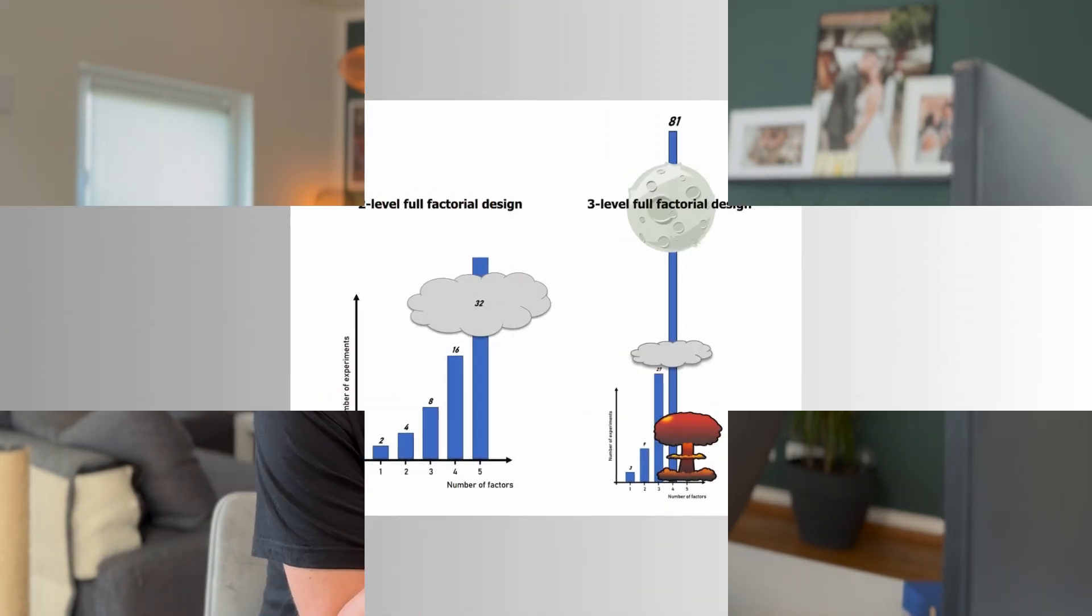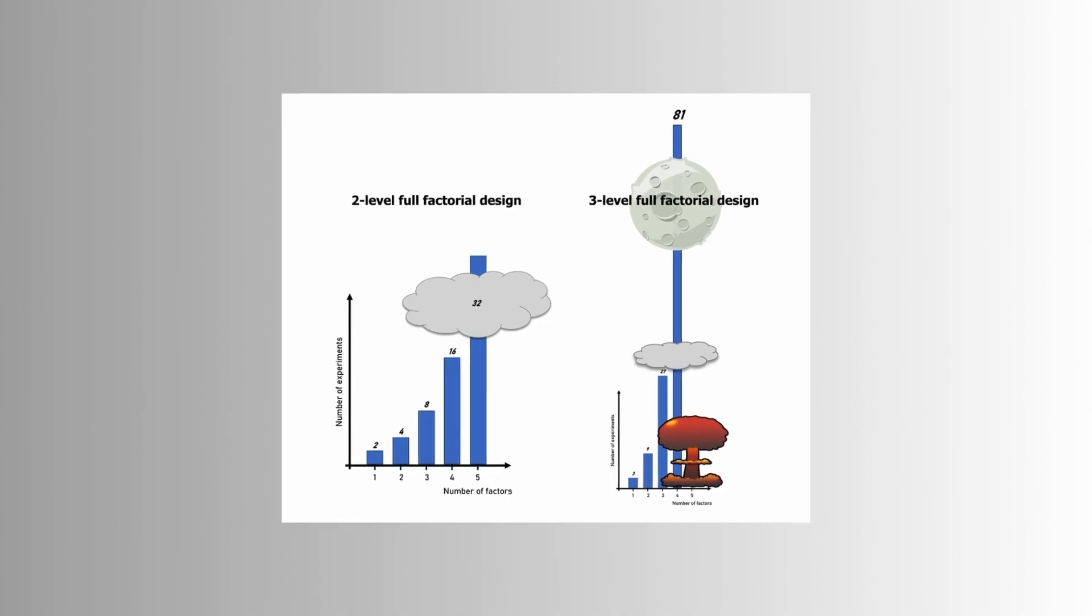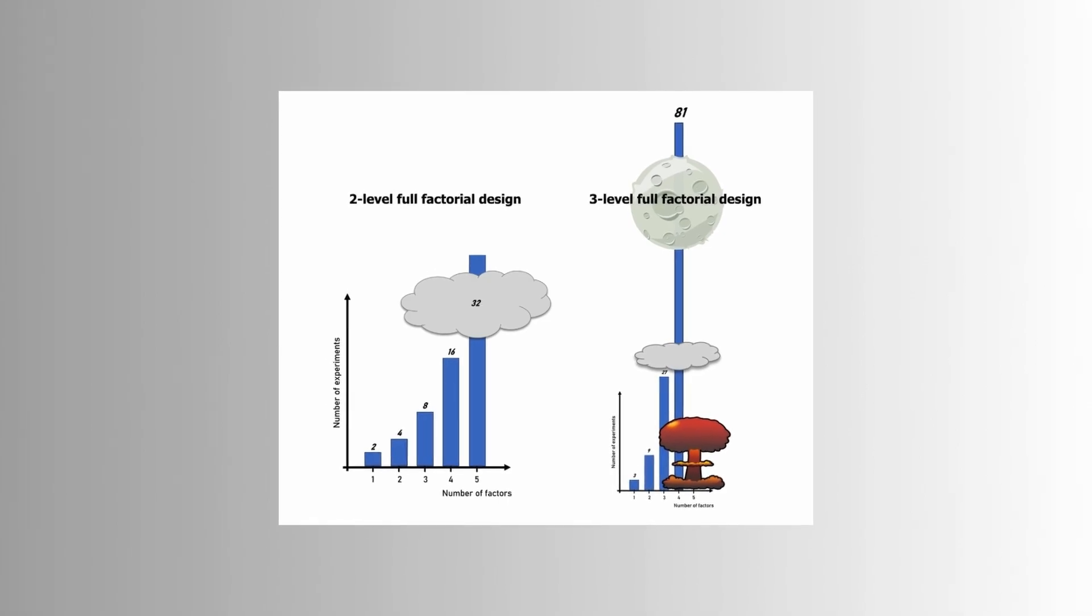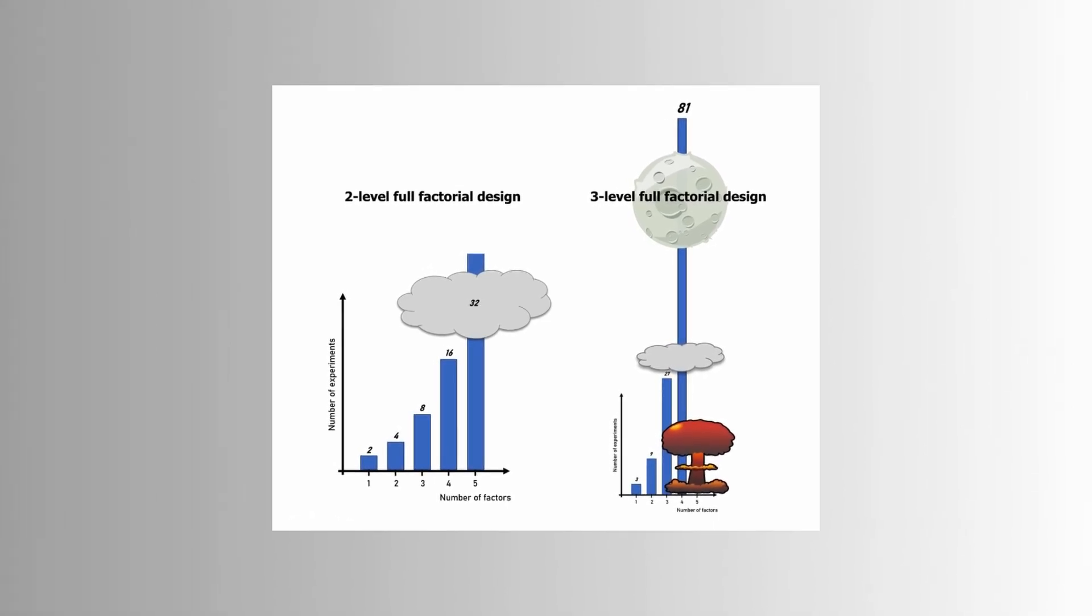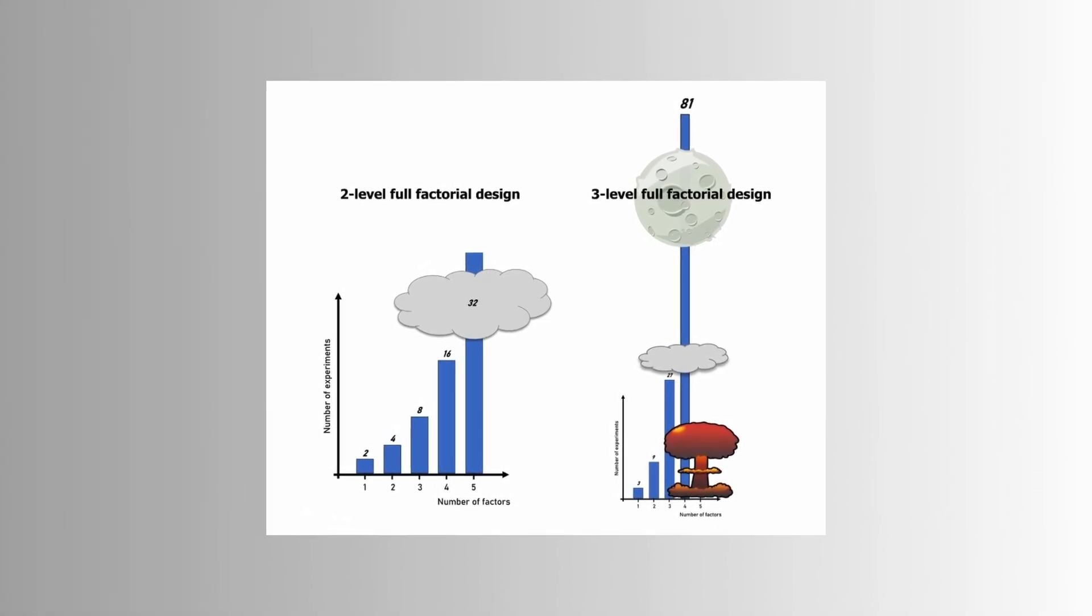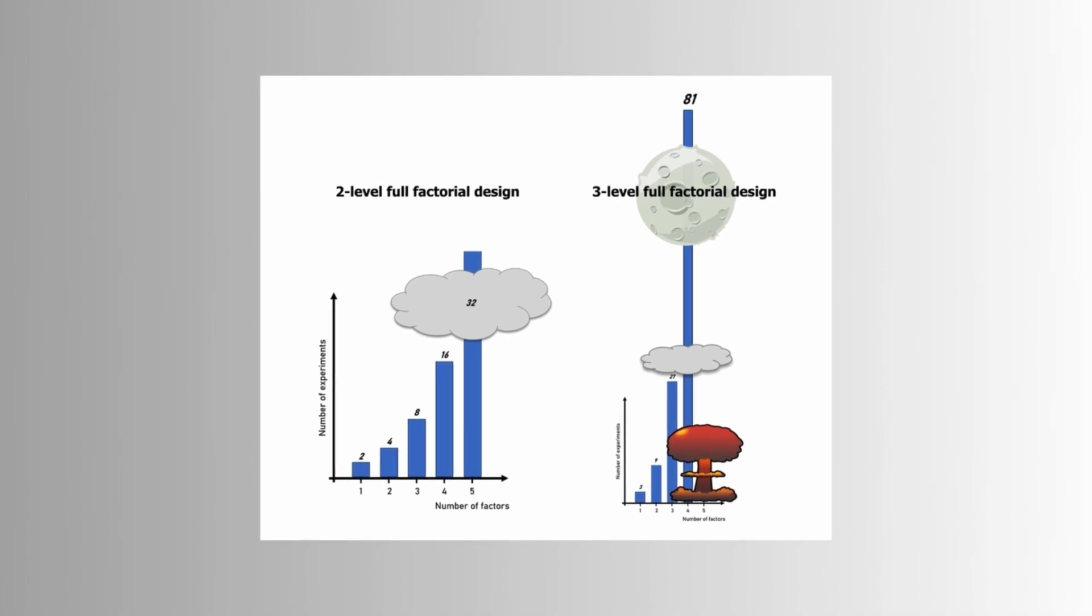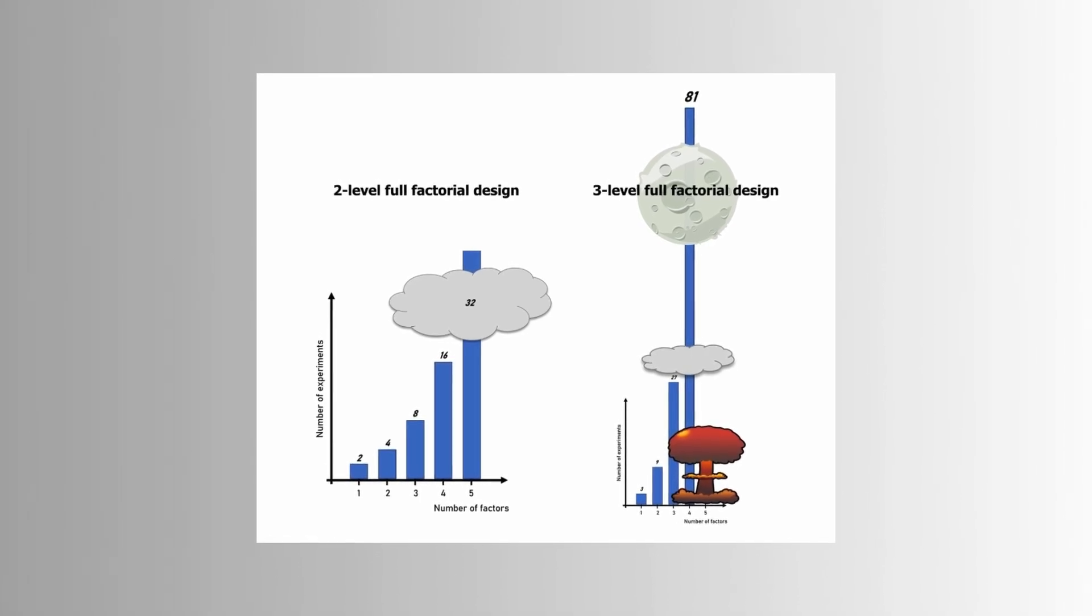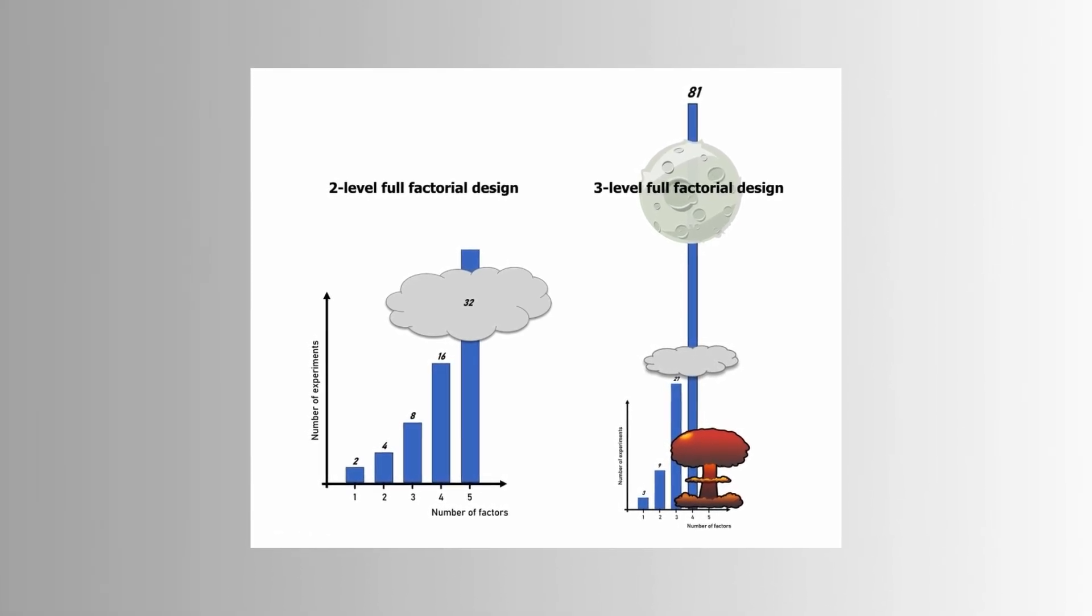But a full factorial design also has its limitations. Because the number of runs increases exponentially with the numbers of factors and levels. For example, a two-level full factorial design with two factors requires four experiments. Three factors, eight experiments. Four factors, 16. Five factors, 32, and so on.